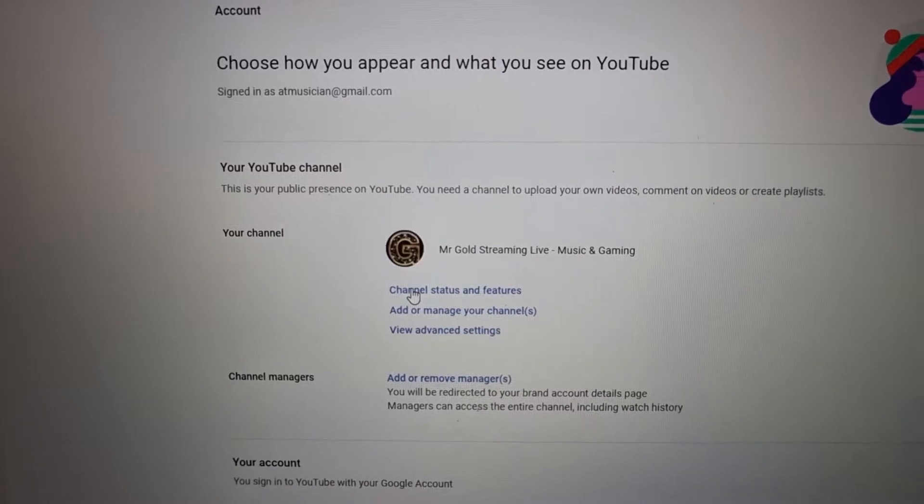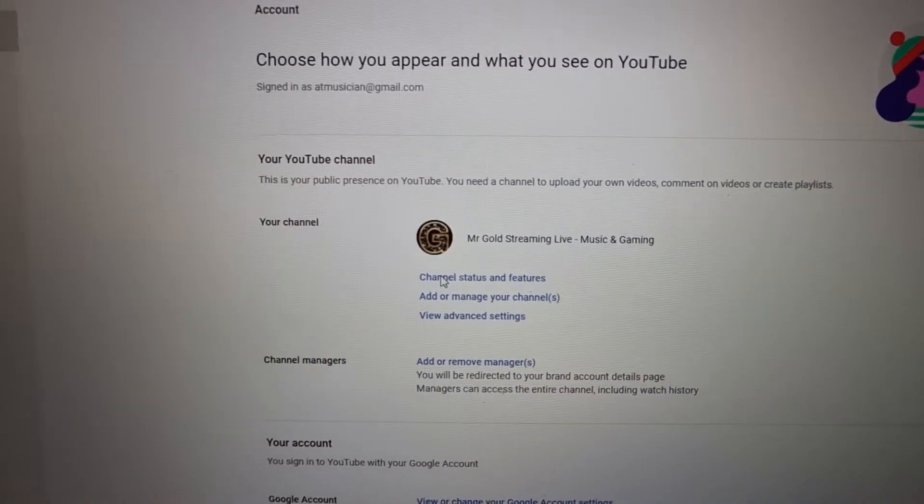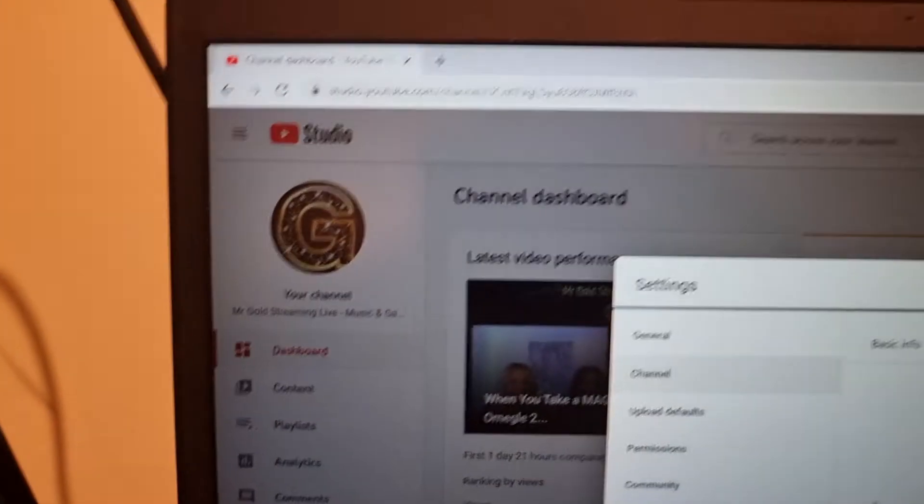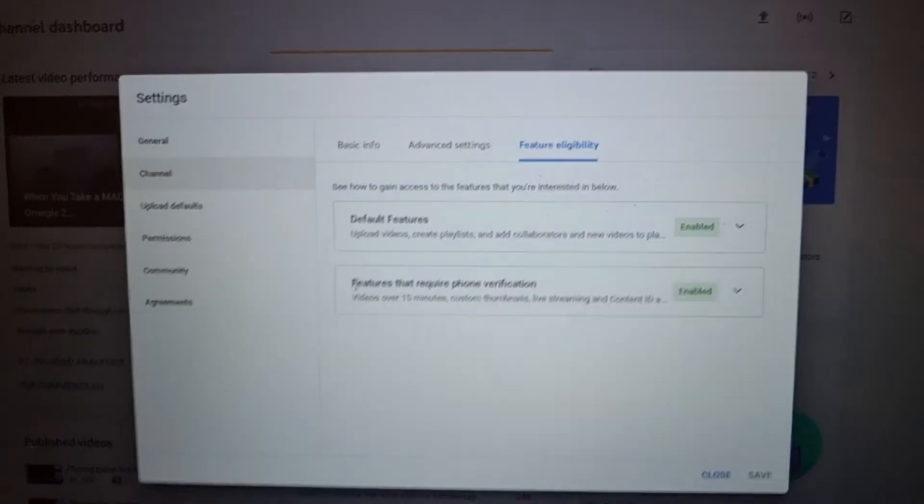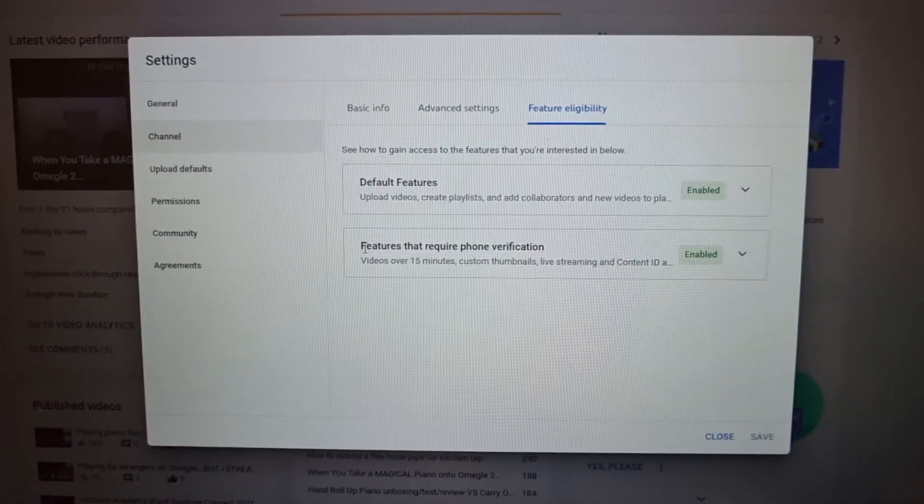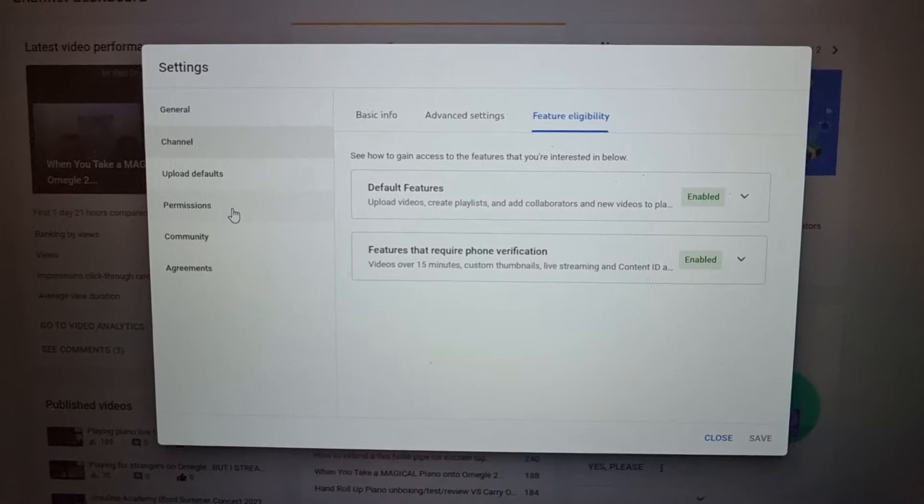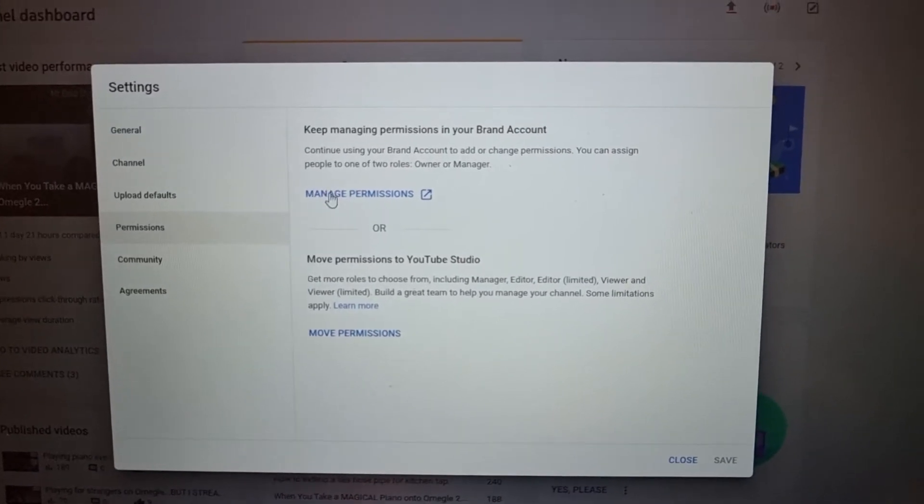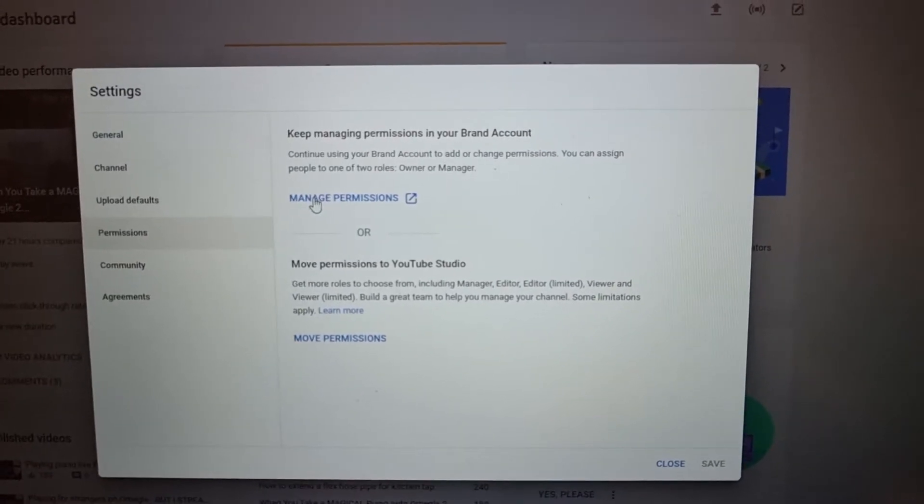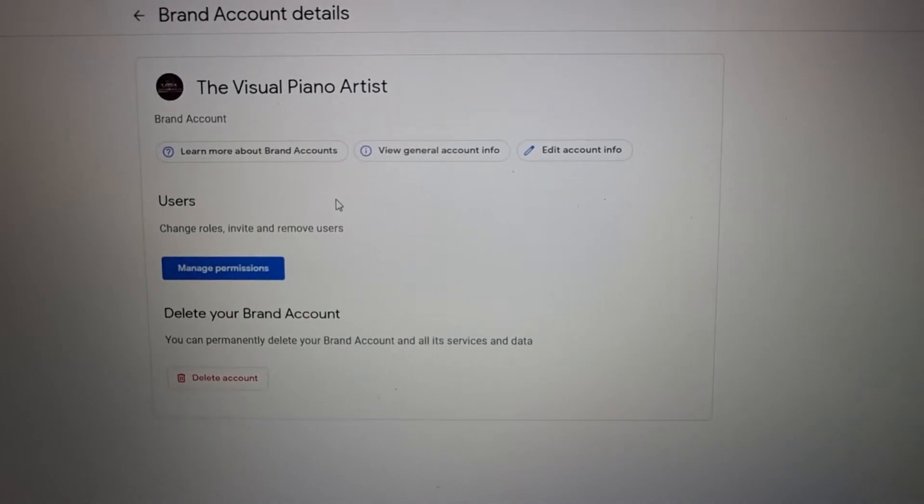You need to go to Channel Status and Features. As soon as that's clicked, you've now hyperlinked into the studio and you're on the relevant information. Scroll down to Permissions, there's your permissions, and you can Manage Permissions and there you have it, ladies and gentlemen.